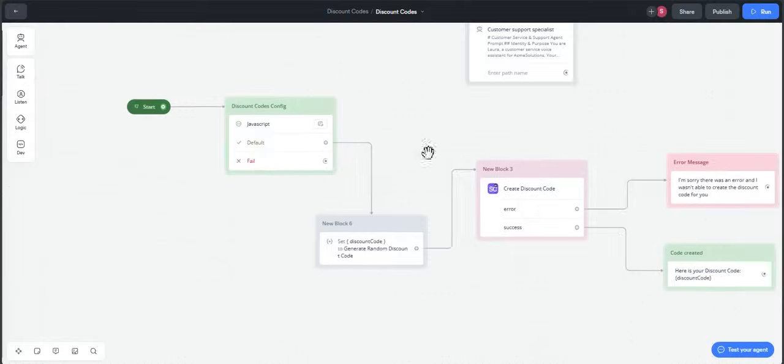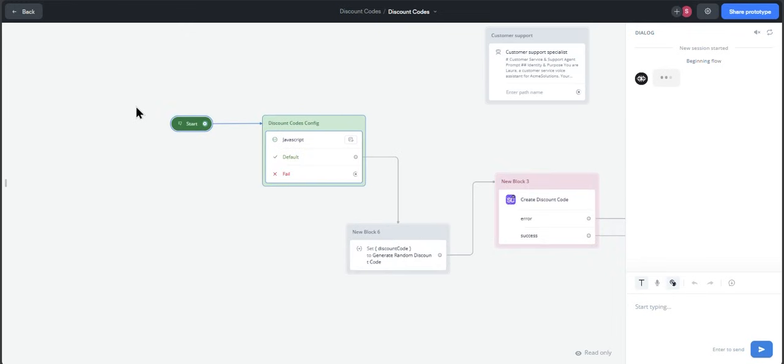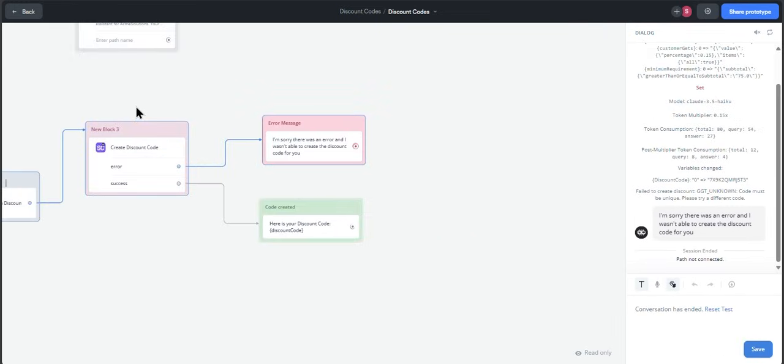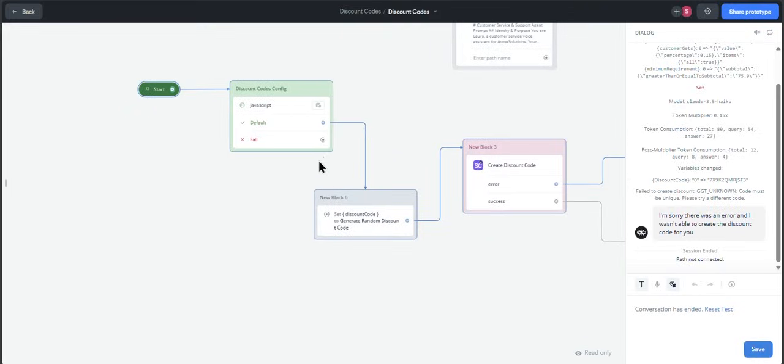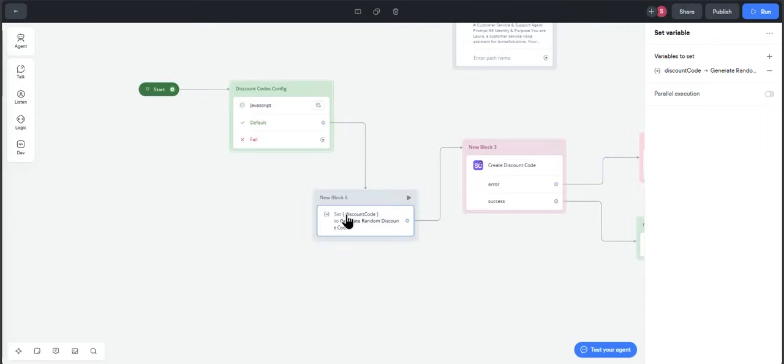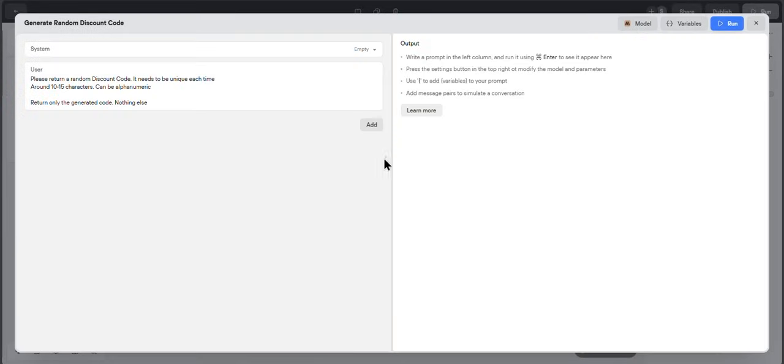Let's see the function in action. So it will load the variables first in that JavaScript step, then it will generate the discount code using AI. It will trigger the function, and in this case, for example, here I've generated the same discount code and the error was: code must be unique, please try different code. So here, for example, the AI generated the same code twice.